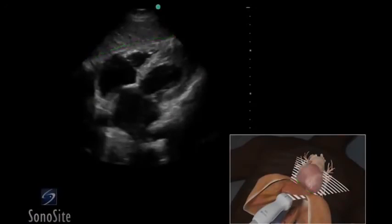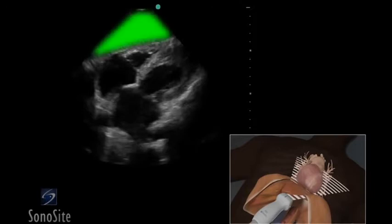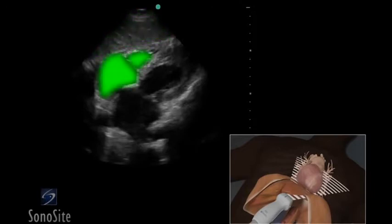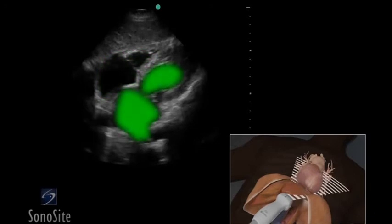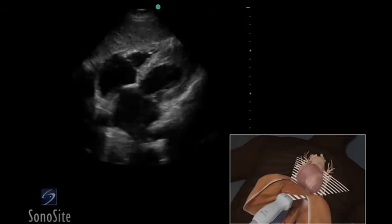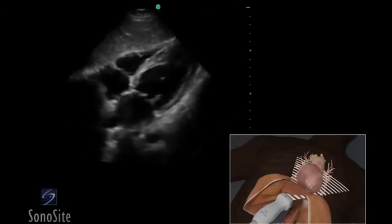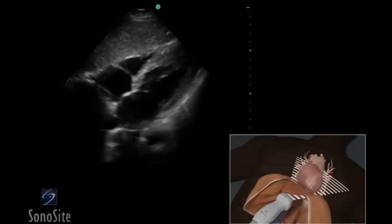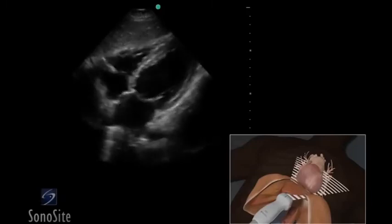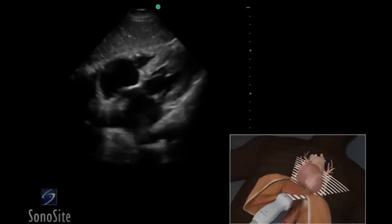The first structure seen closest to the transducer is the liver. The right side of the heart will appear closer to the transducer than the left side of the heart on the ultrasound image. The myocardium will appear gray and the blood-filled chambers will appear hypoechoic. The bright white pericardium is seen surrounding the heart adjacent to the gray myocardium. Evaluate the function of all chambers, compare the size of the right and left ventricular cavities, and note any wall motion abnormality and the presence or absence of pericardial effusion.